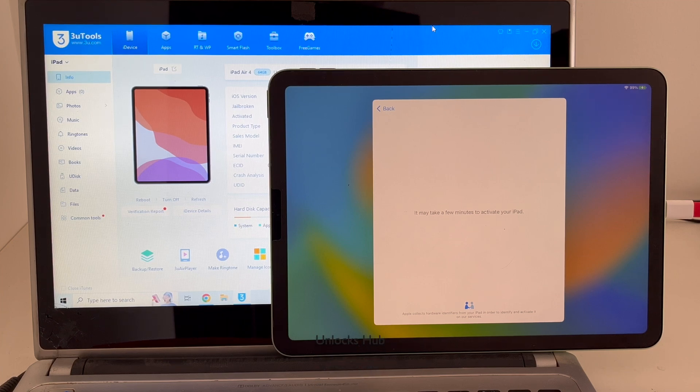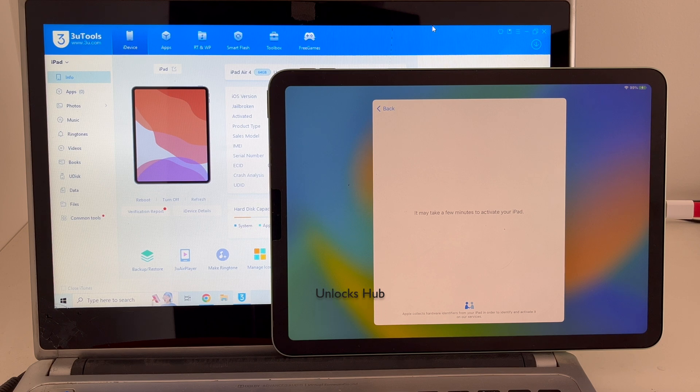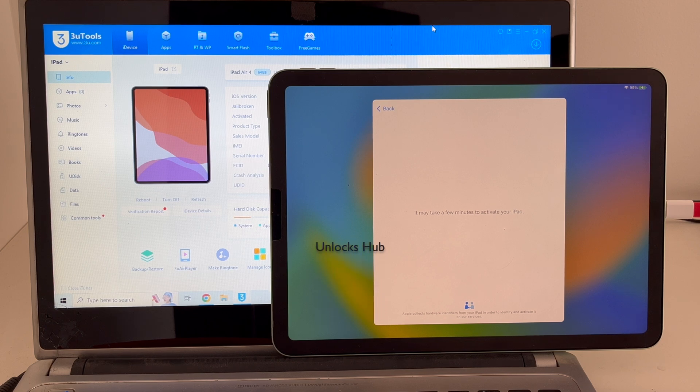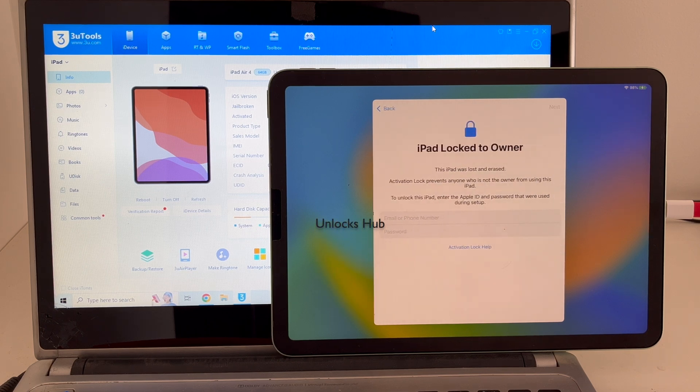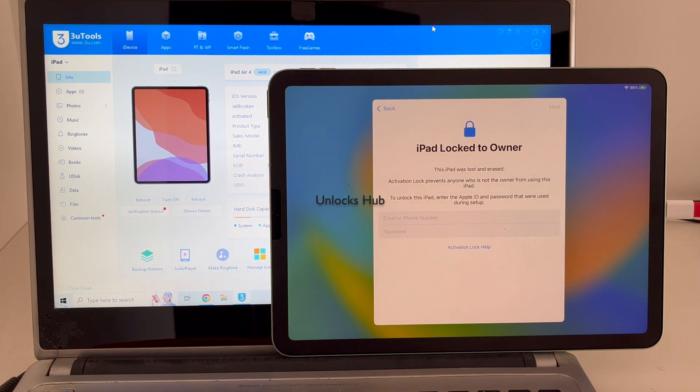Hello and welcome to channel Unlocks Hub. Today in this video I will be showing you how to remove iCloud lock or activation lock permanently on an iPad Air 4th generation.